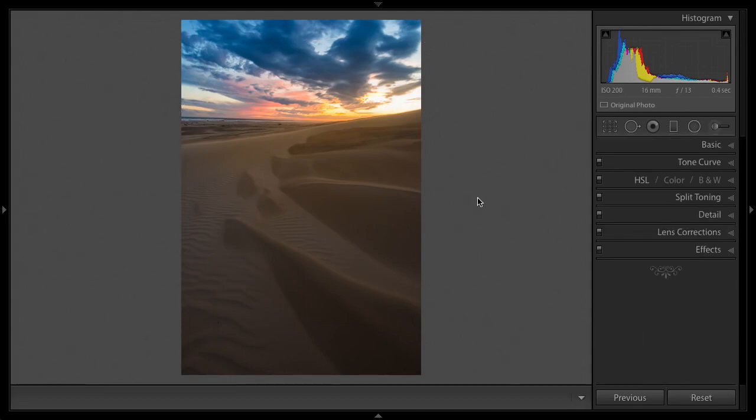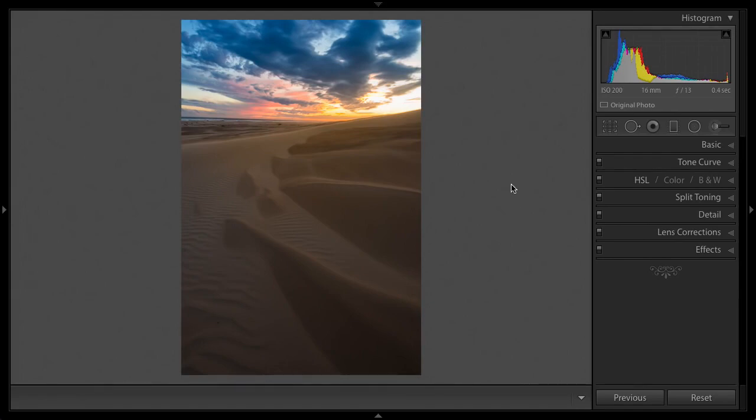You can do this anywhere in your image. It's like localized white balance adjustments anywhere in your image. I just love it. I love it for enhancing sunrise and sunset images.